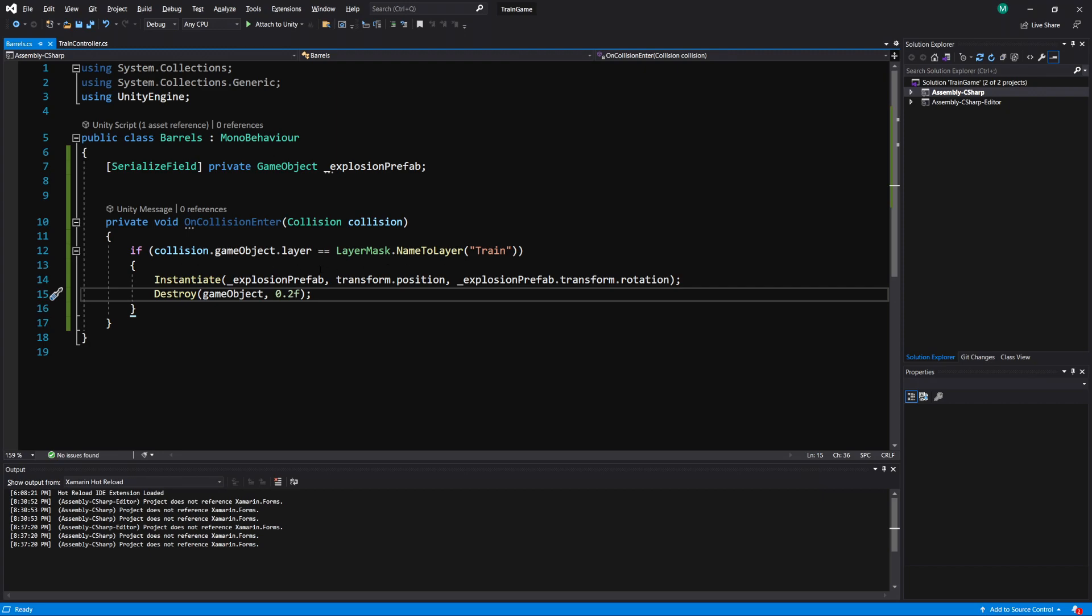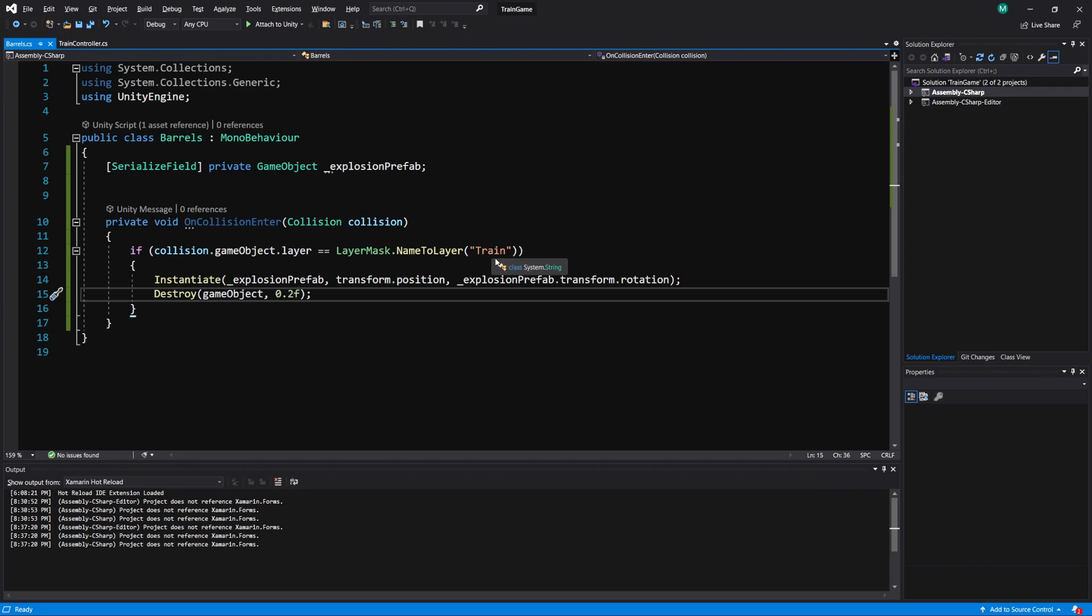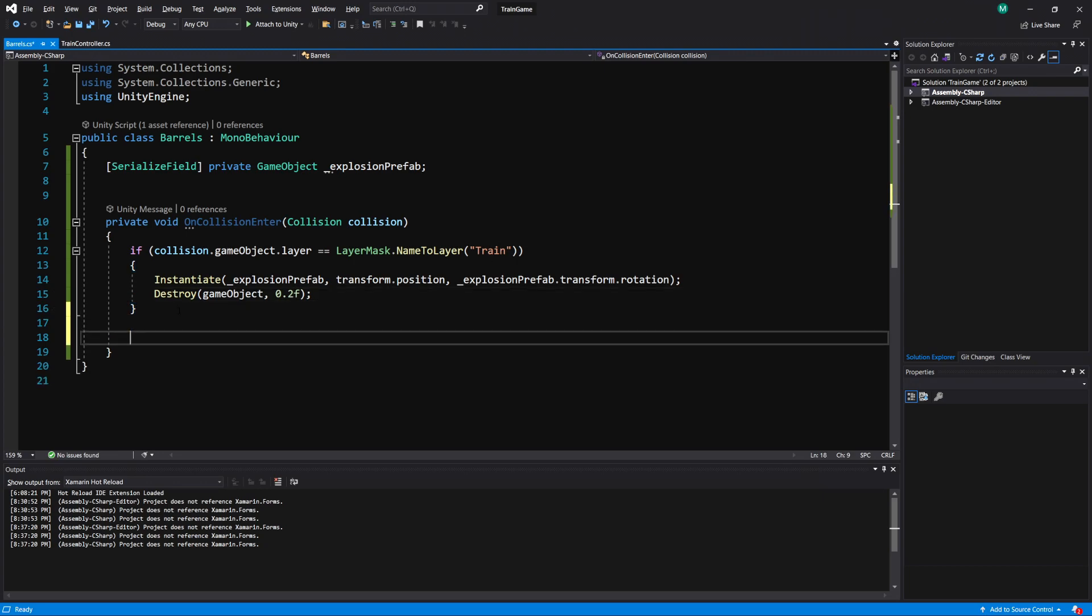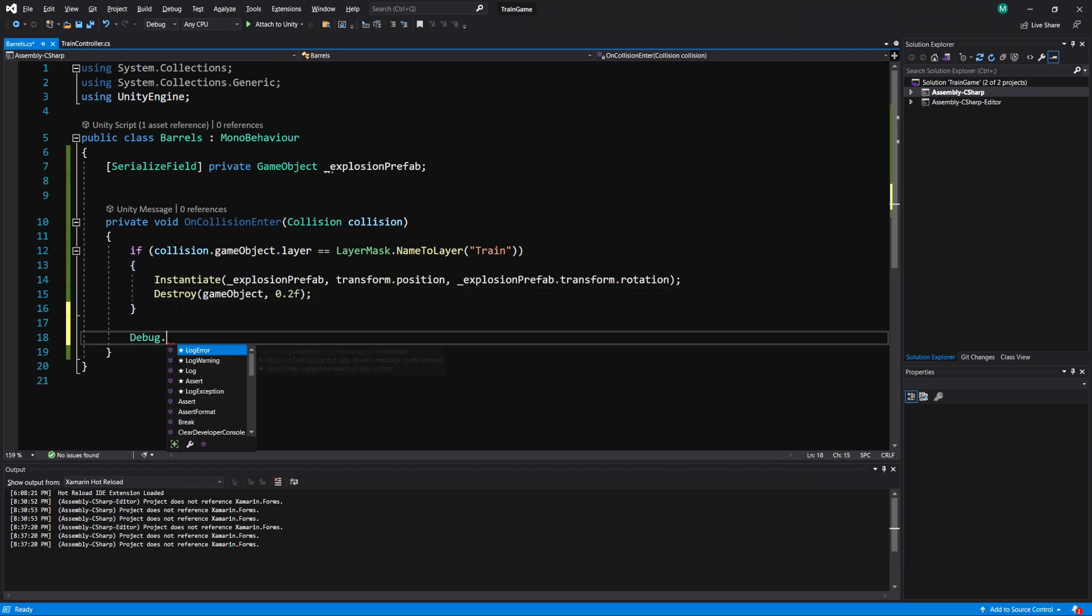And this can be any string that you typed in on your layers. Now there is also the opposite that we can do here.